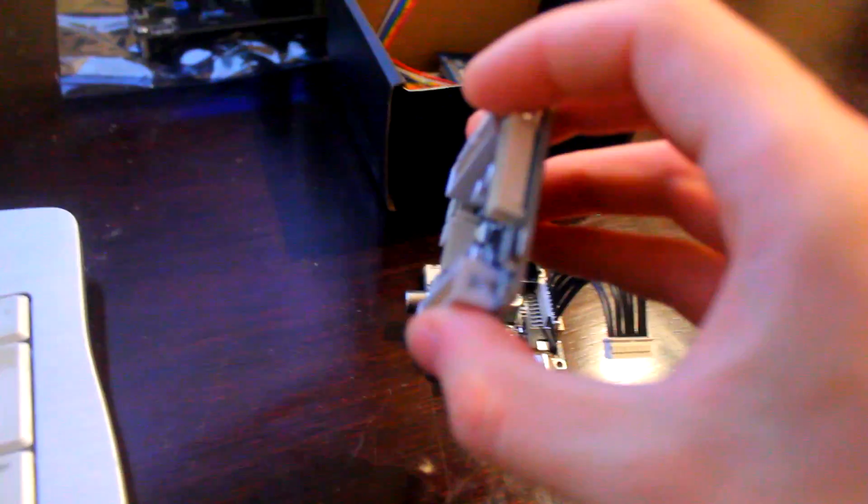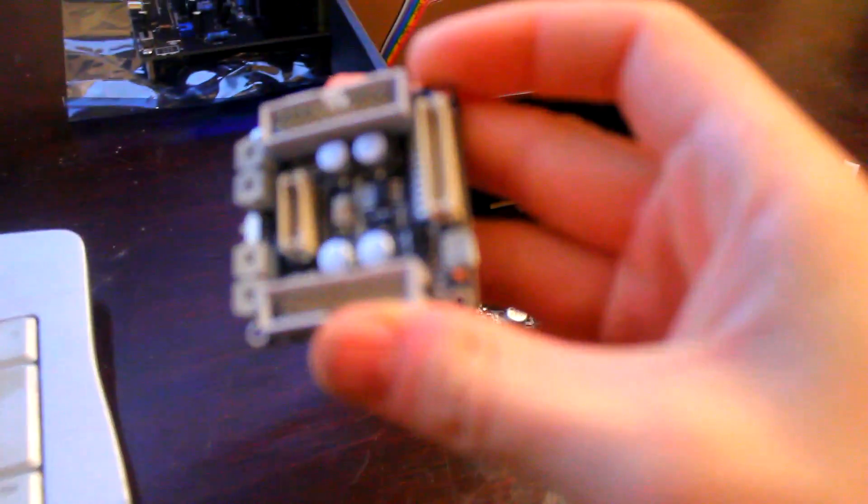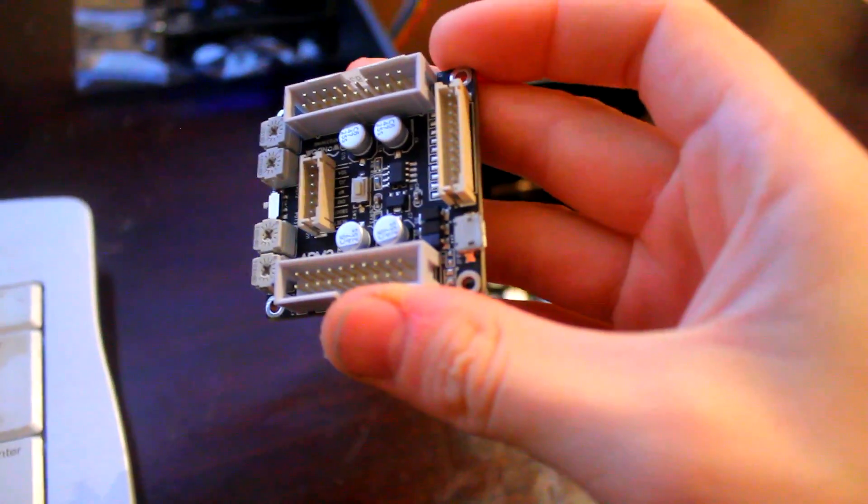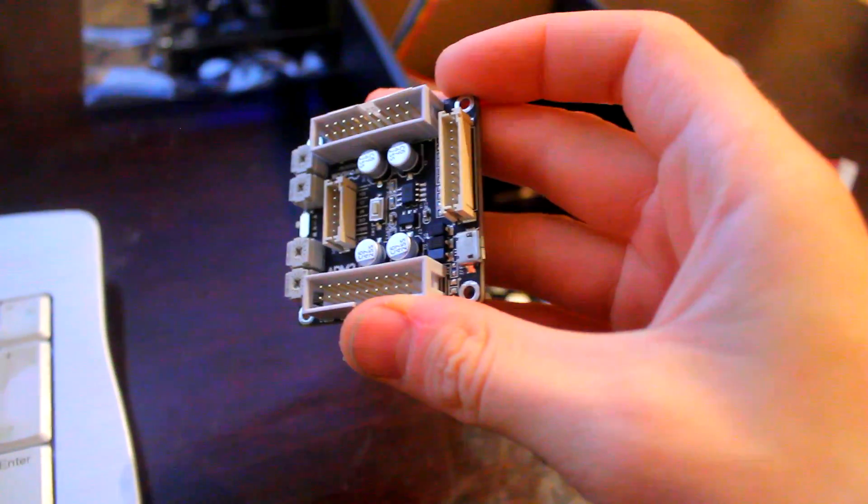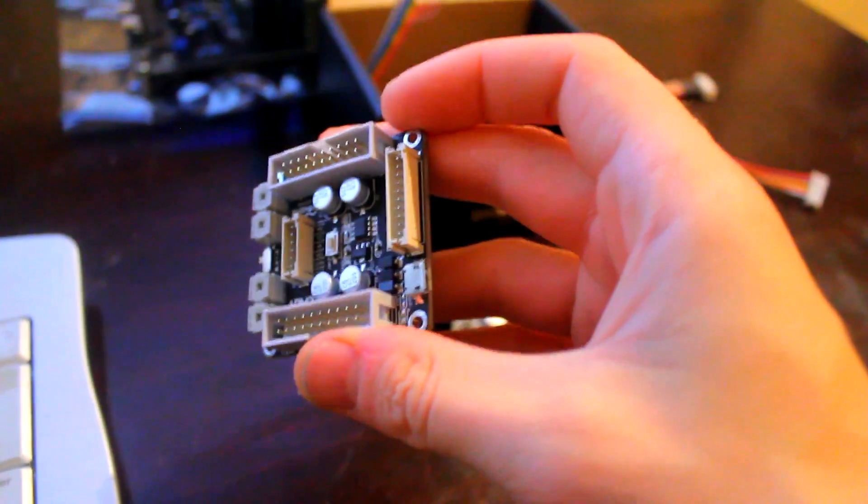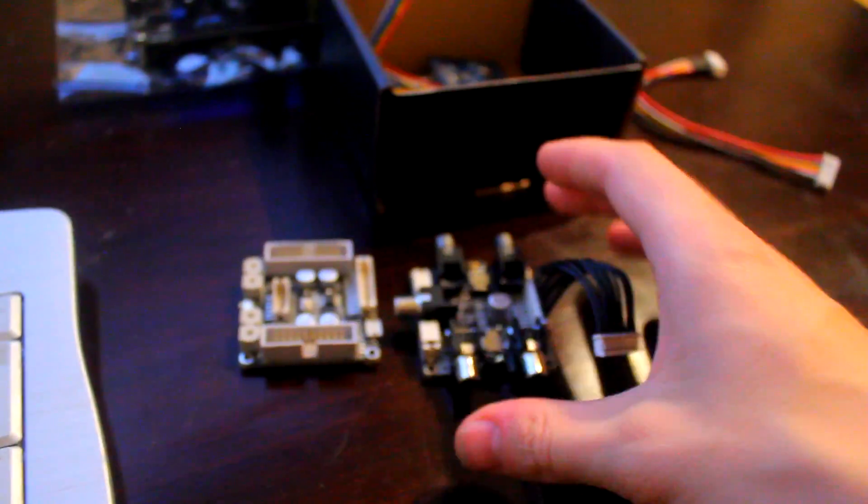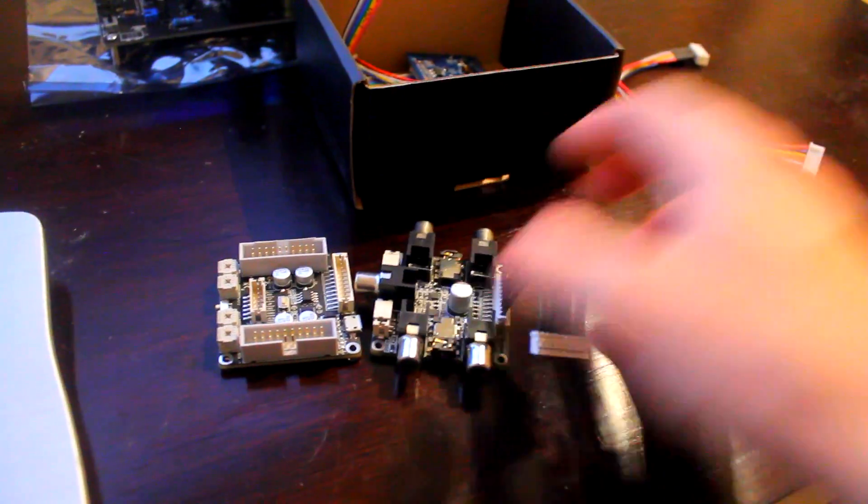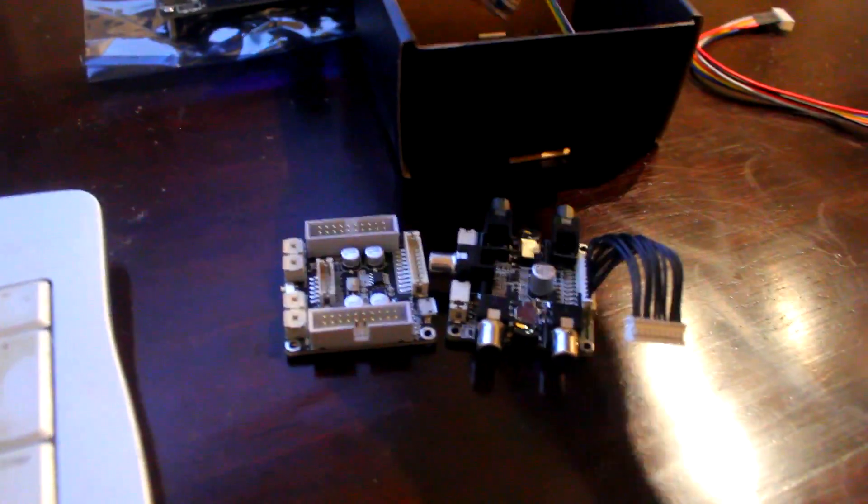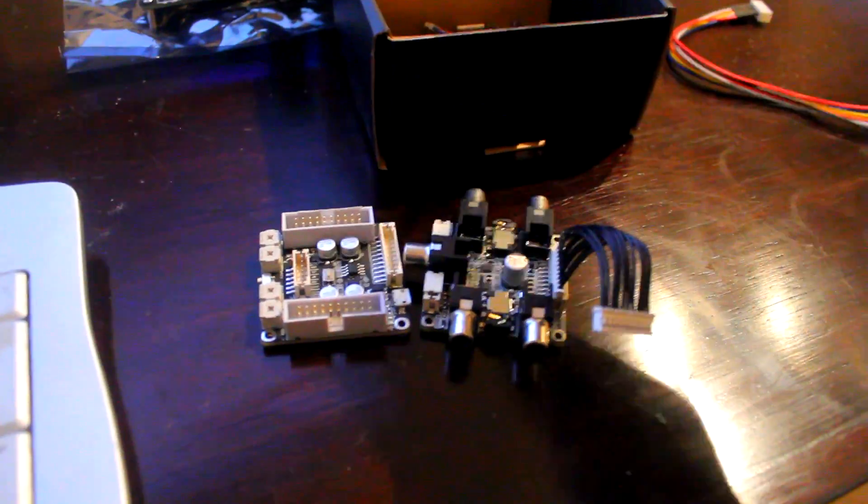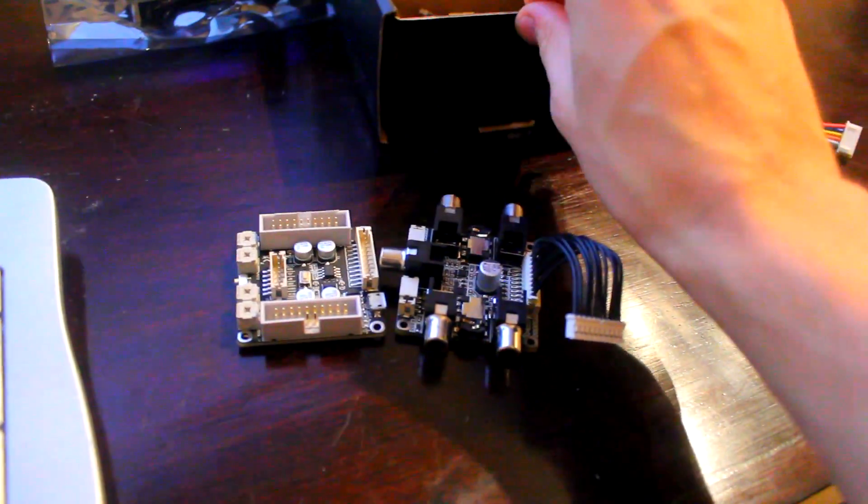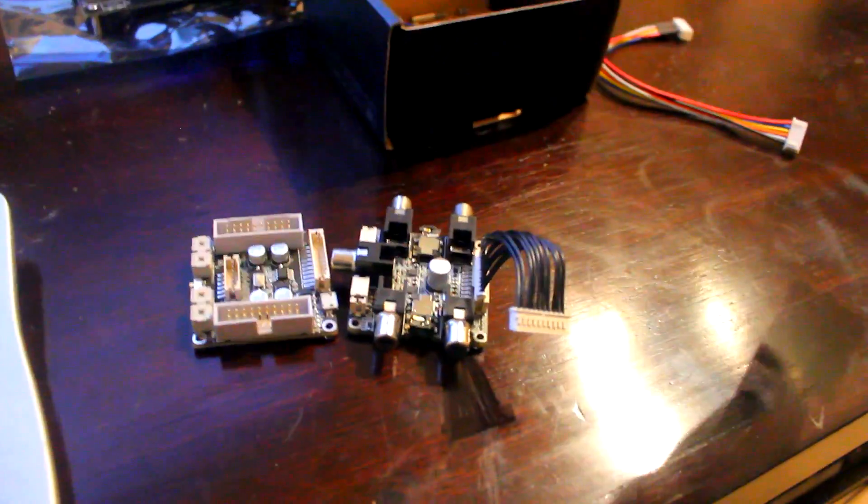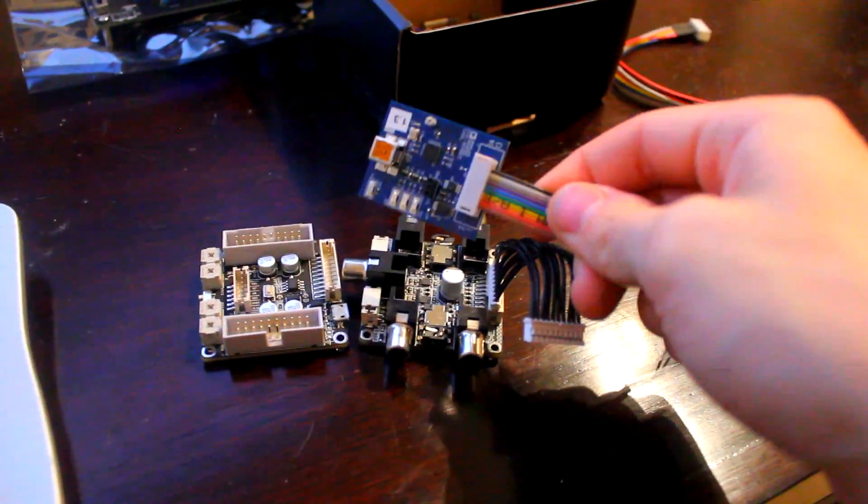It does have a USB port here, however that is purely for power. It takes 5 volts input, and so that's no good for programming it from the computer. To program it, we need a basically USB-I kind of interface board.